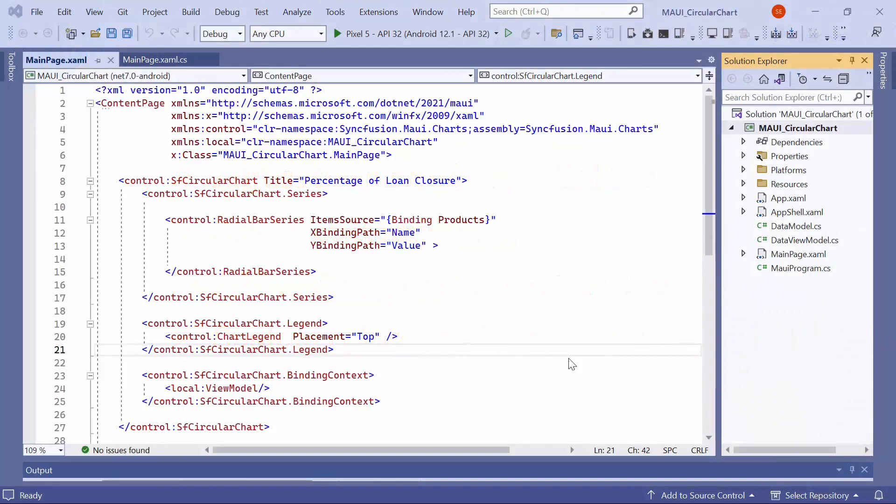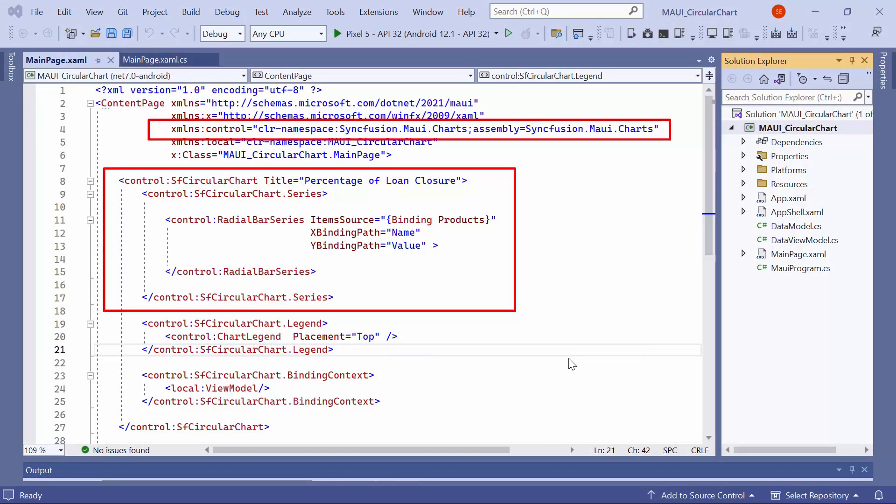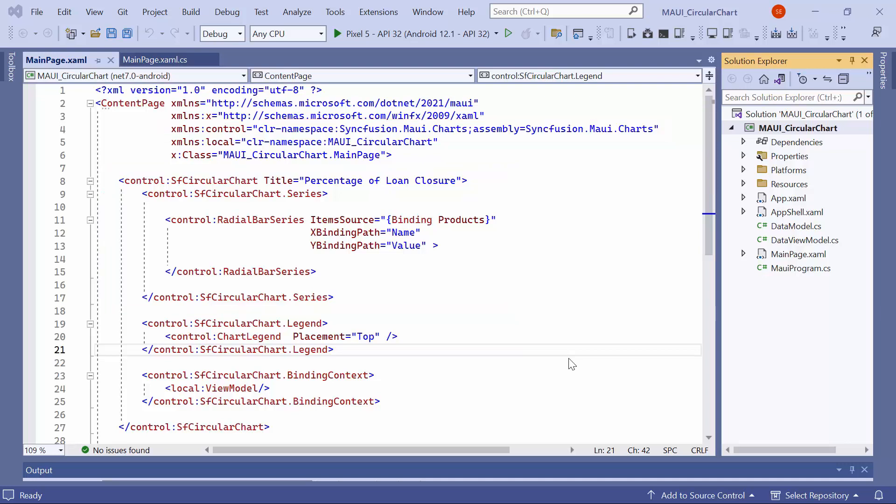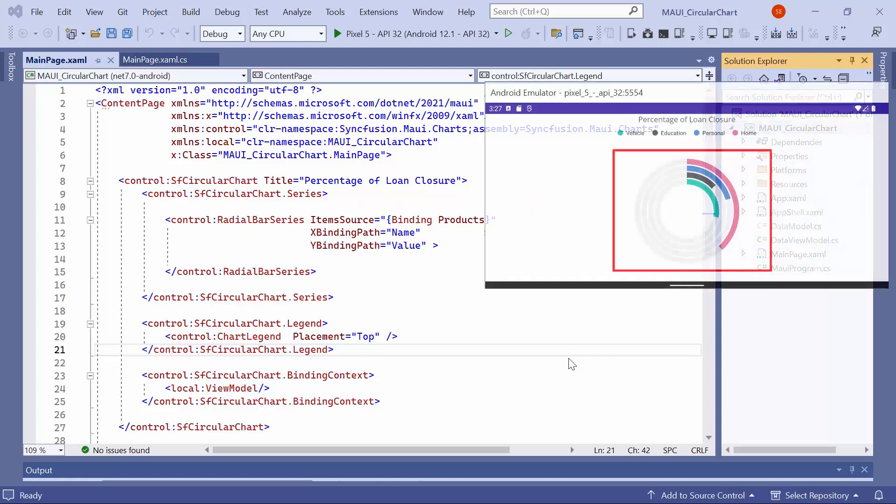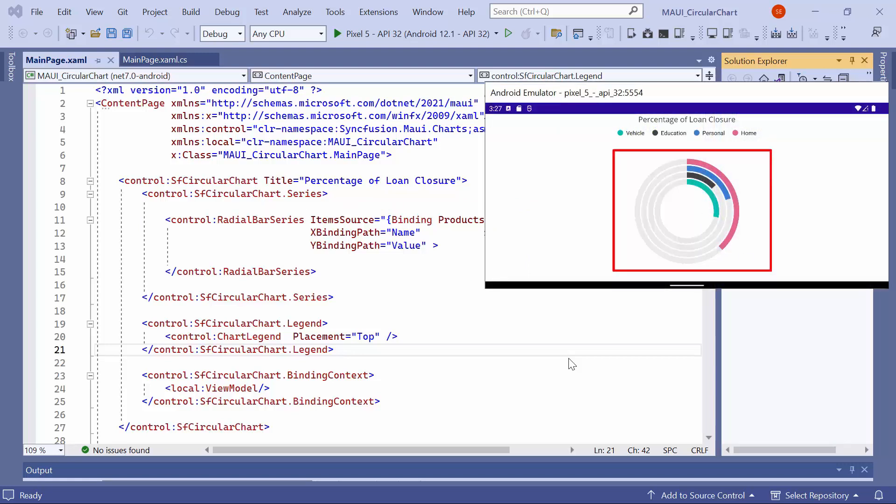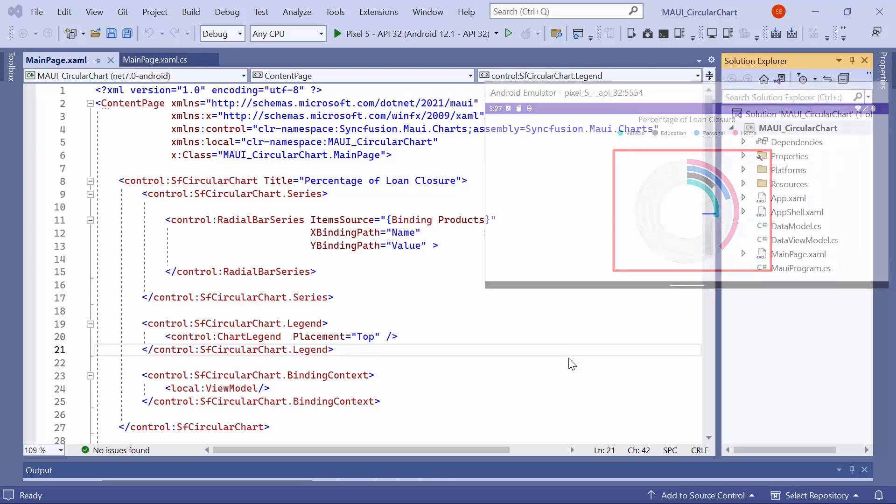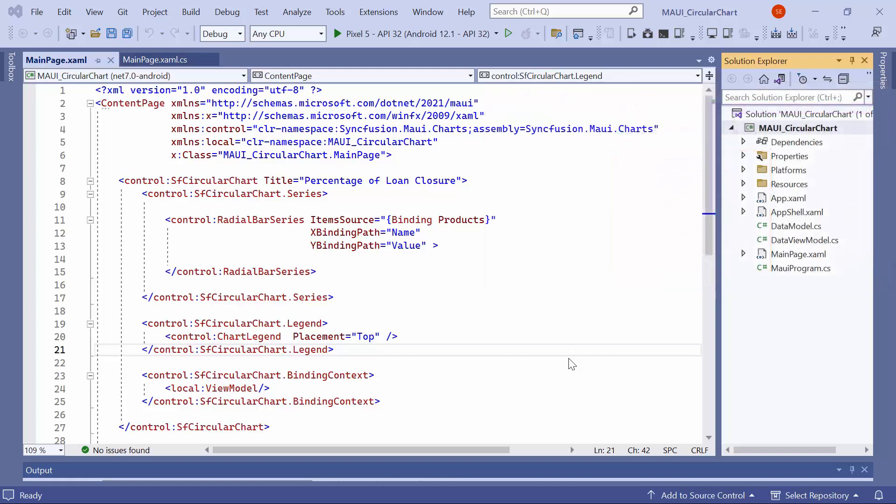Here, I am using an example application that has been pre-configured with the MAUI charts namespace and the MAUI circular chart control. The circular chart control includes the radial bar series along with data. In a radial bar series, segments are arranged in a circular pattern to show data categories and their values. If you want to know how to create a MAUI app and configure MAUI circular chart, check the getting started video linked in the YouTube card.